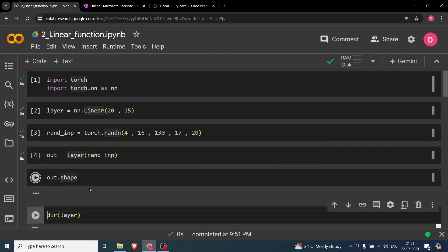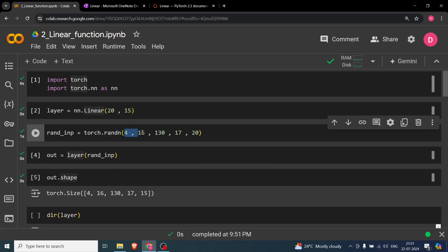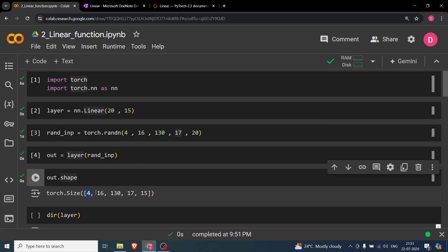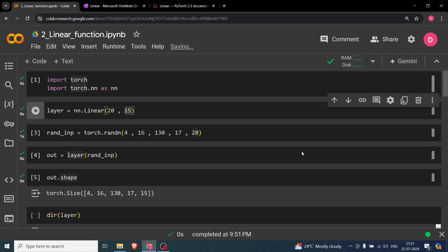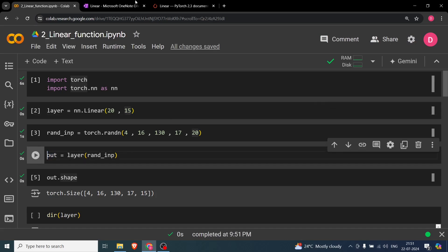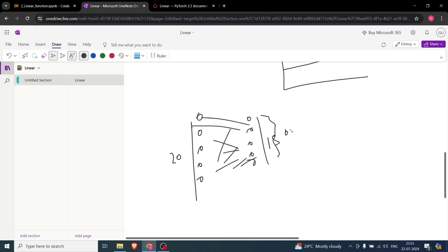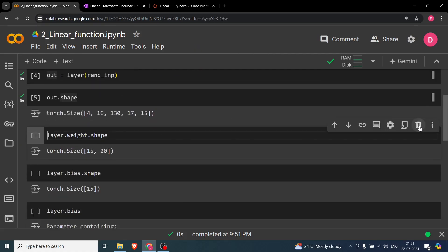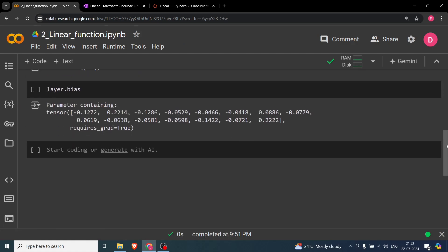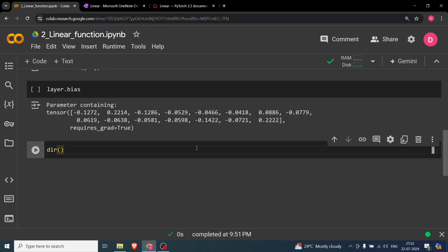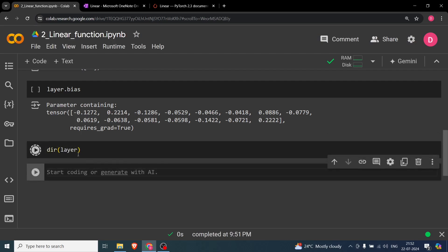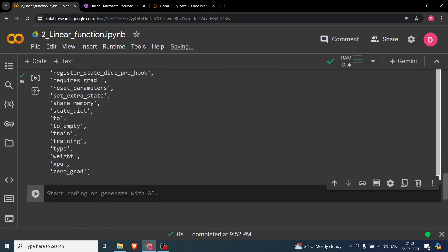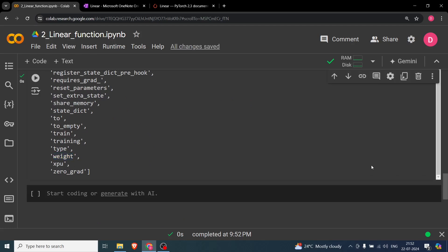Looking at the output shape, you can see dimensions 4, 16, 130, 17 all match the input — only the last dimension changes from 20 to 15, which is the out_features. The variable 'out' holds our output. Using dir(layer), we can see the available attributes and functions, including weight and bias.